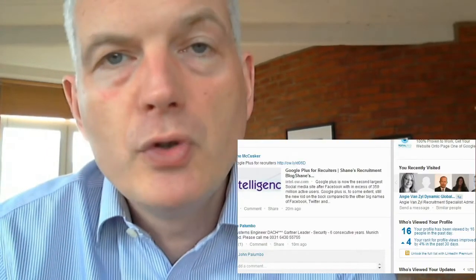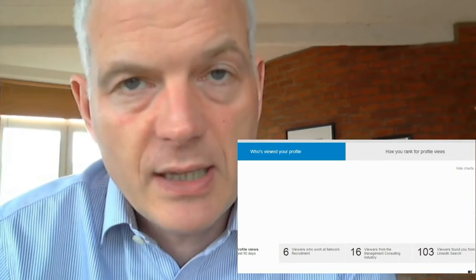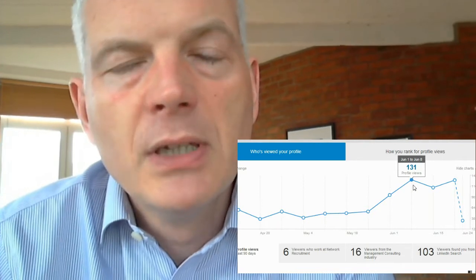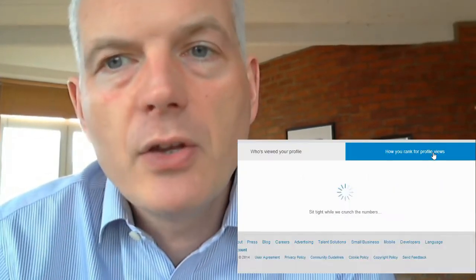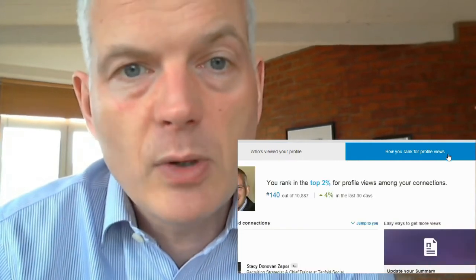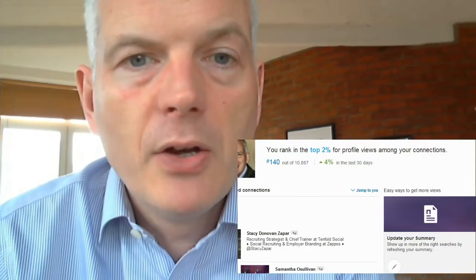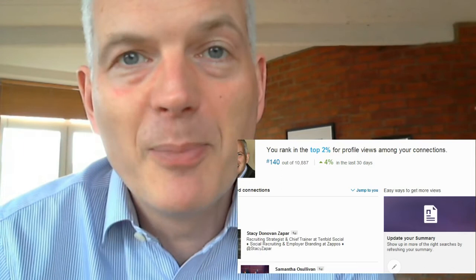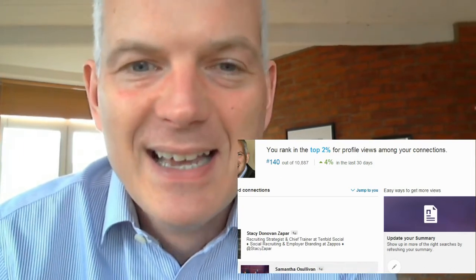Finally, there's one relatively new feature on LinkedIn. If you scroll down from the homepage, you'll see 'People Who Viewed Your Profile.' You can check how many page views you're getting — I'm getting about 130 per week at the moment — and you can also see how your page view rank compares against everyone else in your network. In my network, I'm 140th out of 10,800 people. The top of that list will be your big connectors who are driving lots of traffic to the site.